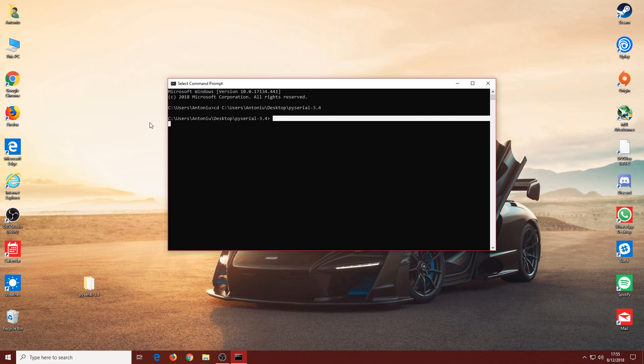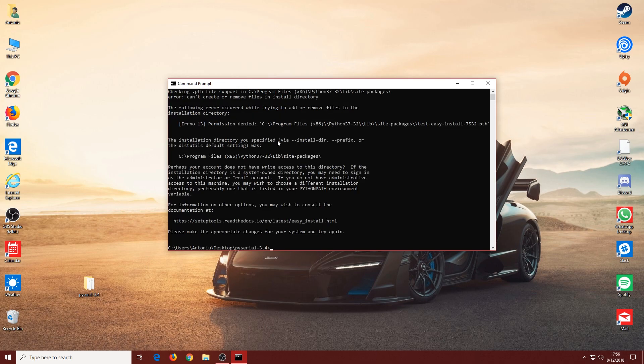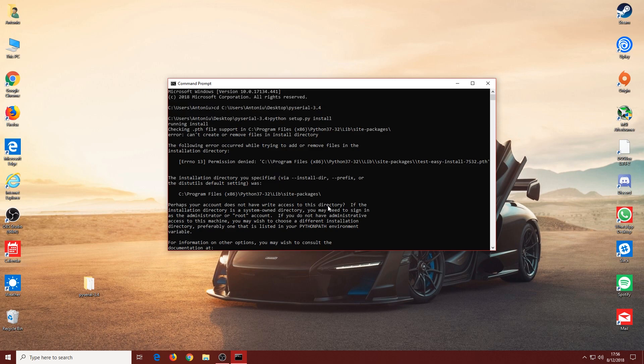Now you want to type in the following command: once we are in this folder, 'python setup.py install'.